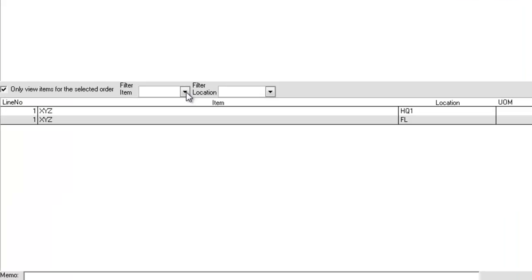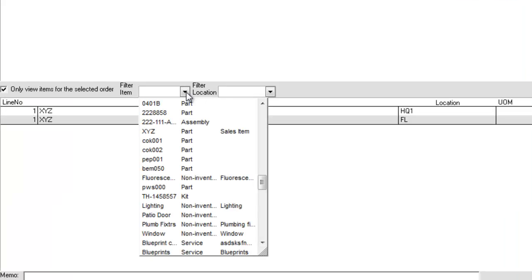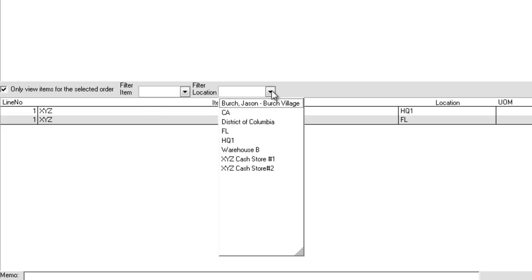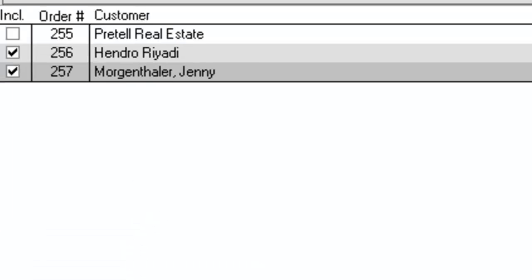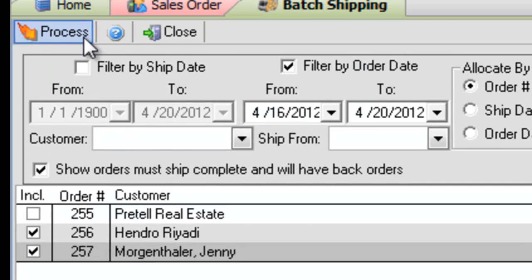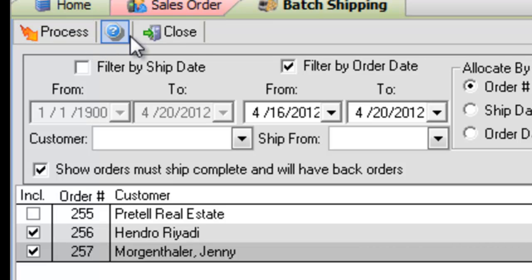Additionally, the Item Listings pane can be filtered by item or by shipping location. After typing in any required memo information, simply click the Process button to start creating the ship docks or click Close to exit the screen without creating them.